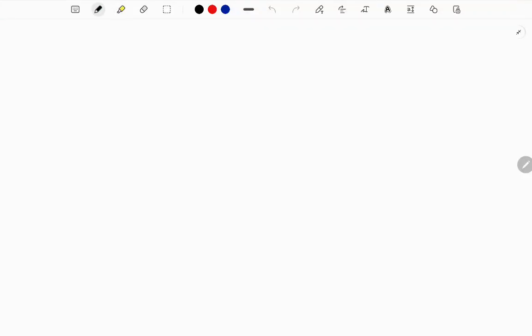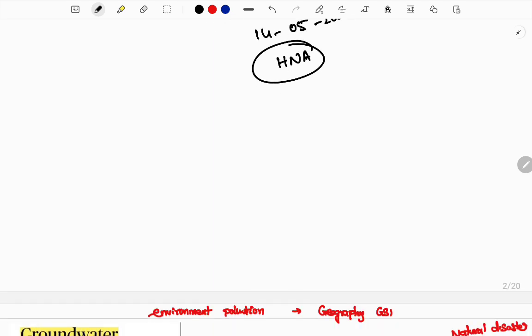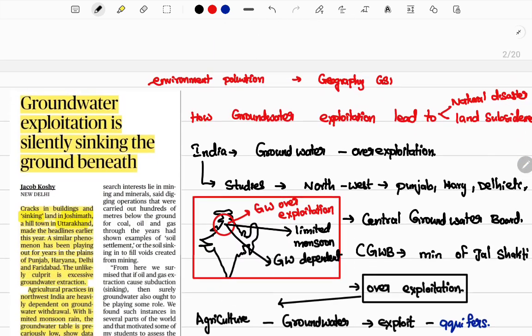Hi students, welcome to SPR Edited. Today you're going to see the 14th May important Hindu news analysis for your UPSC preparations. This video will serve as a review of the Hindu news analysis, so as a quick review for more content kindly stay tuned to our channel.